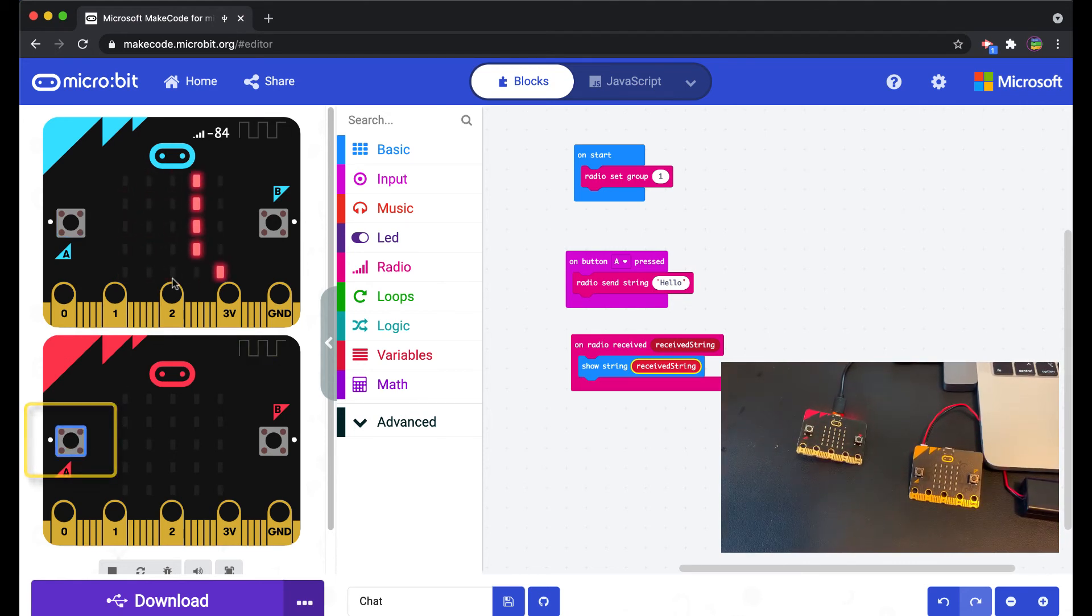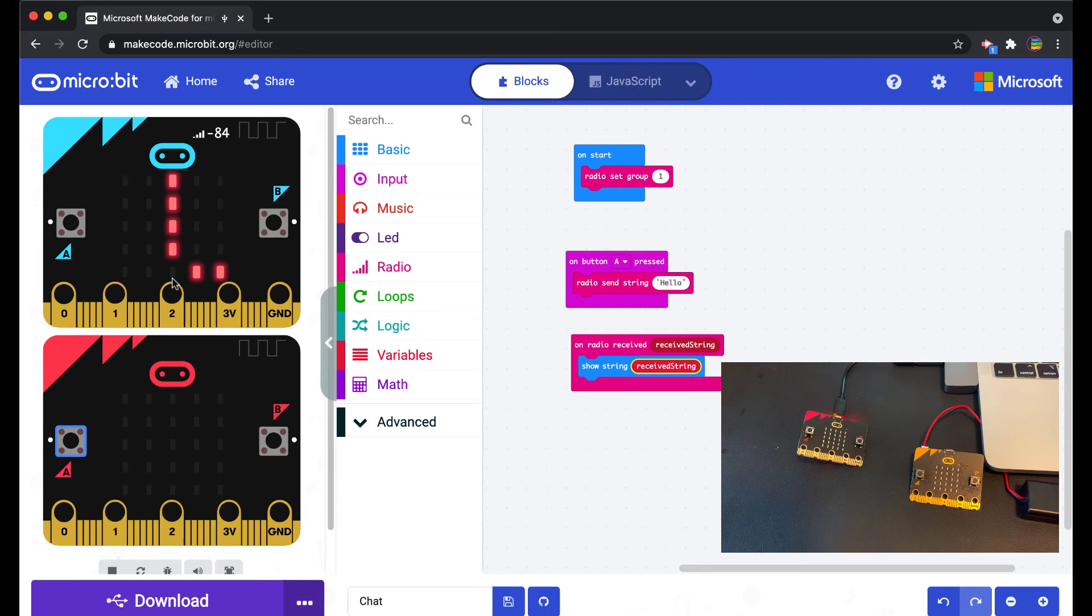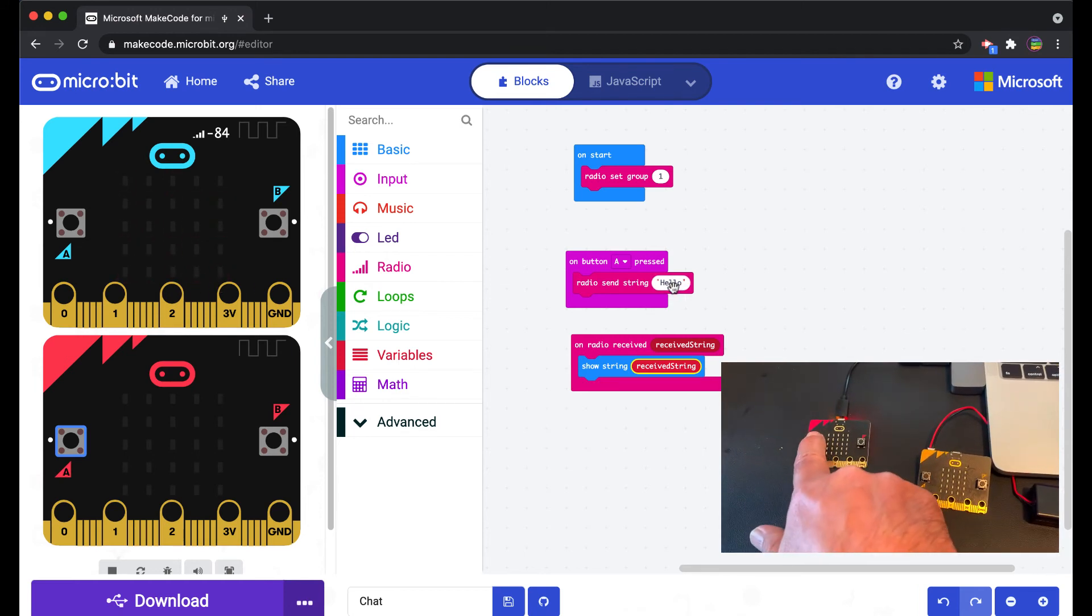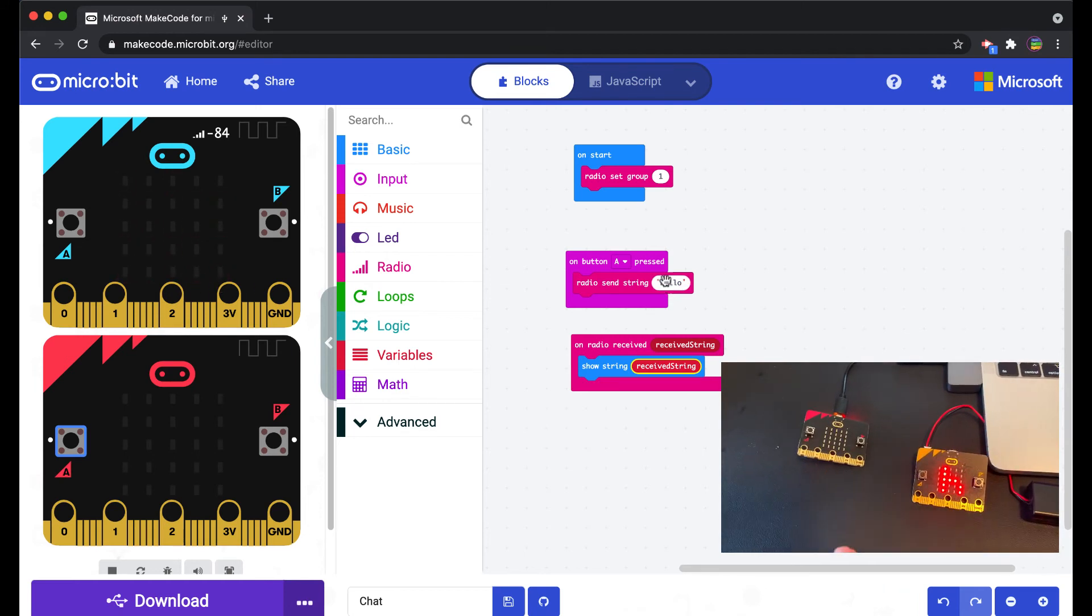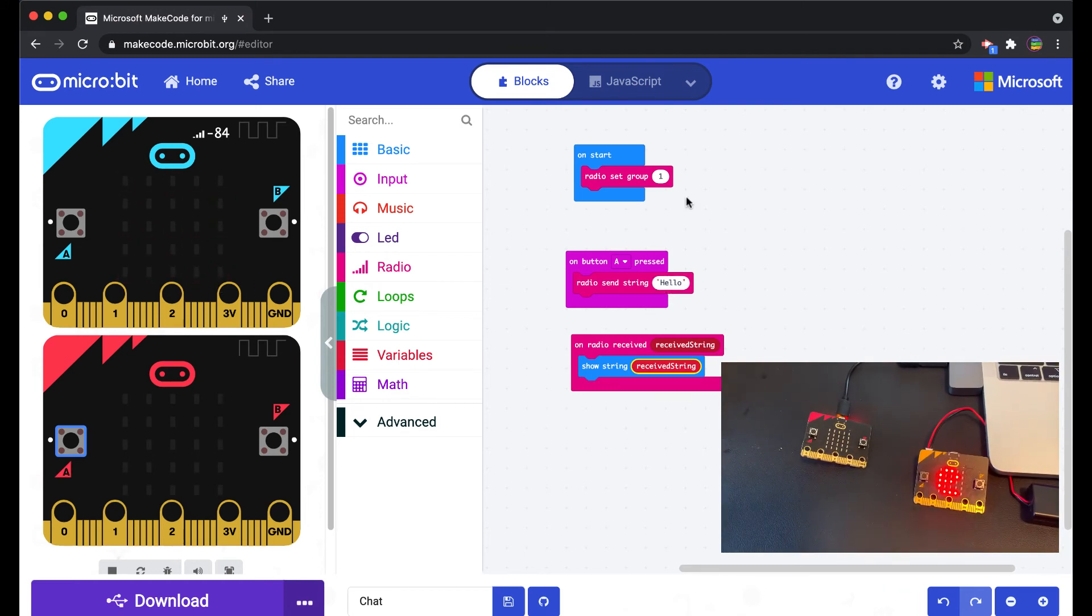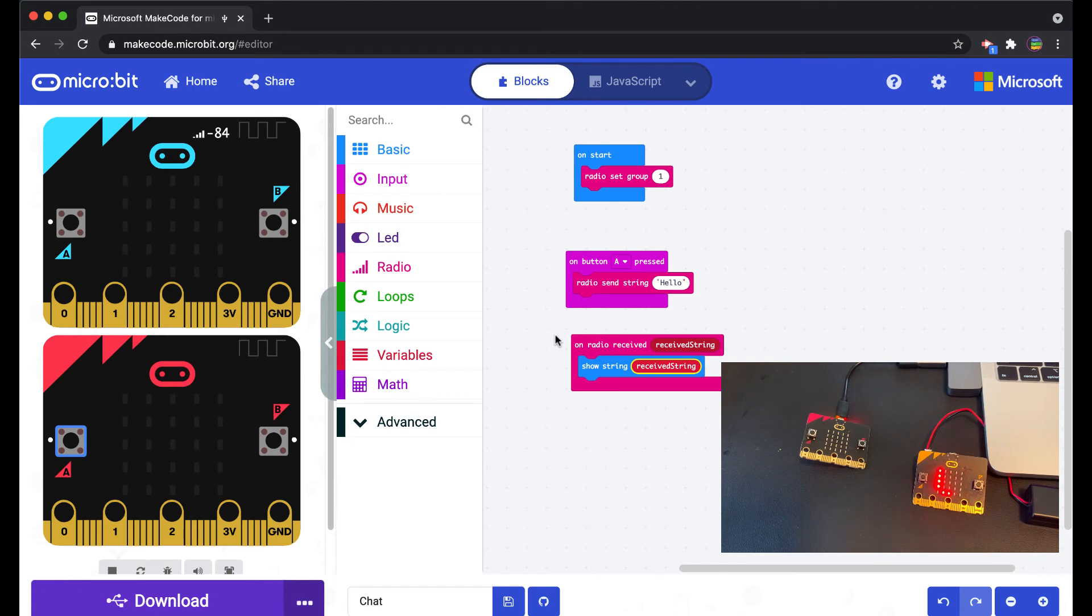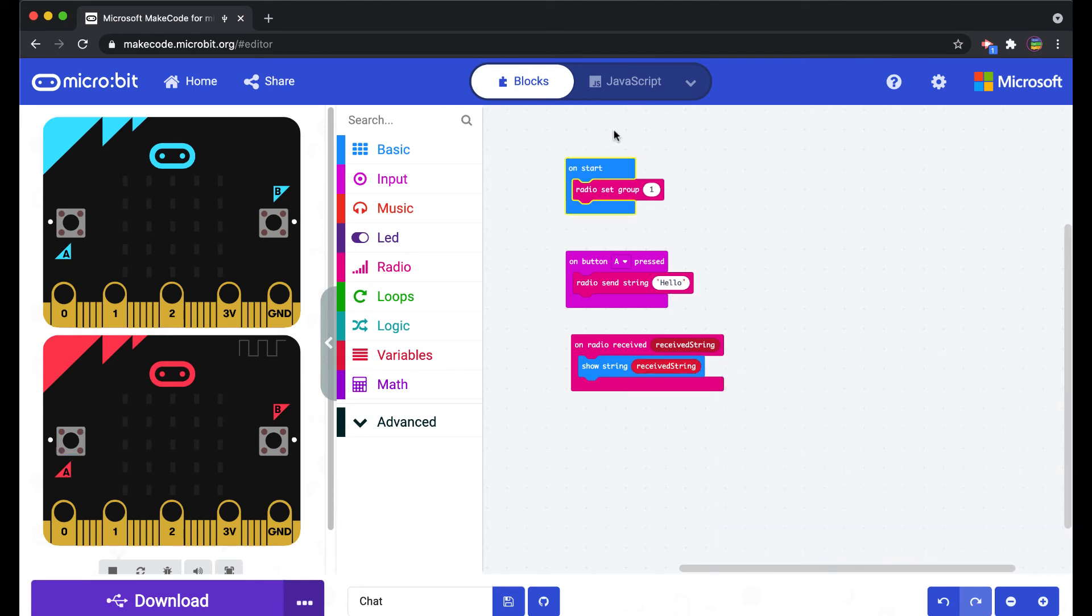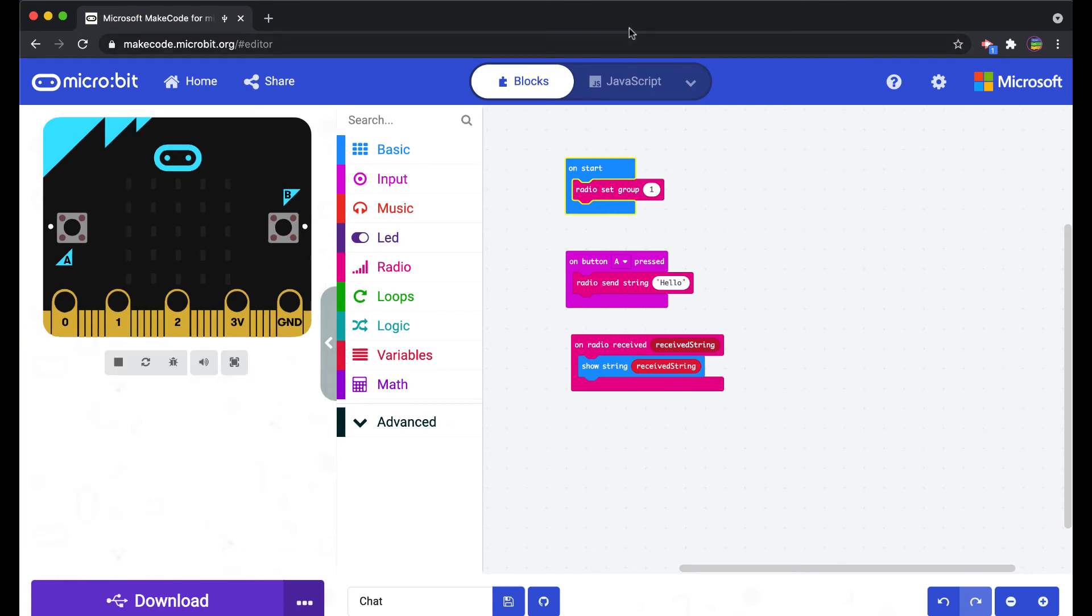This one should be able to click A and then it also sends that message. With my students I might have one send a certain string and the other person sets up the exact same set of code but types in a different string, and they send messages to each other. That's it for radio communication.